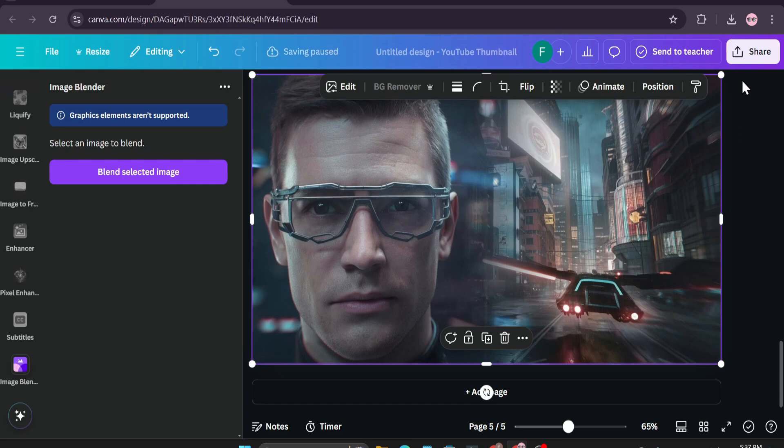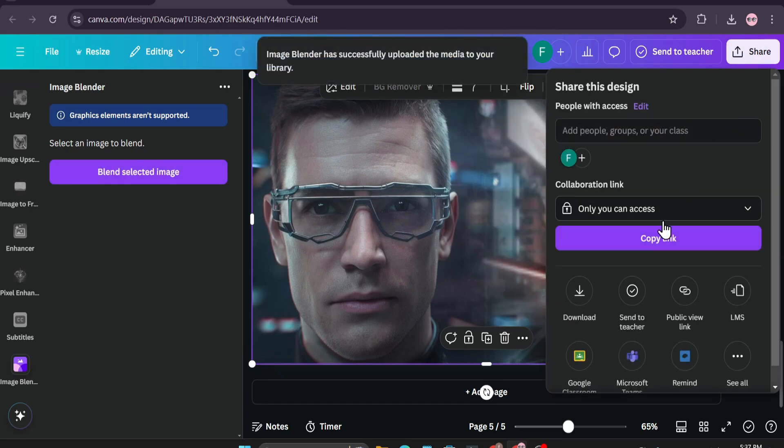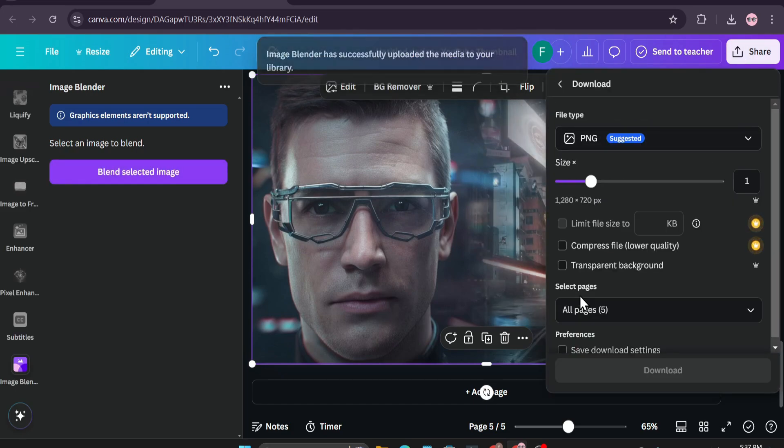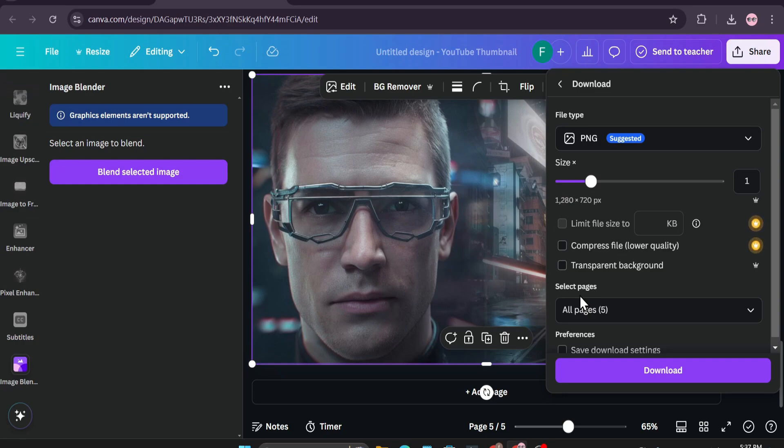Now you can download this image. So that's it guys, this is the easiest way to blend an image using Canva. If you found this video helpful please subscribe and thank you for watching.